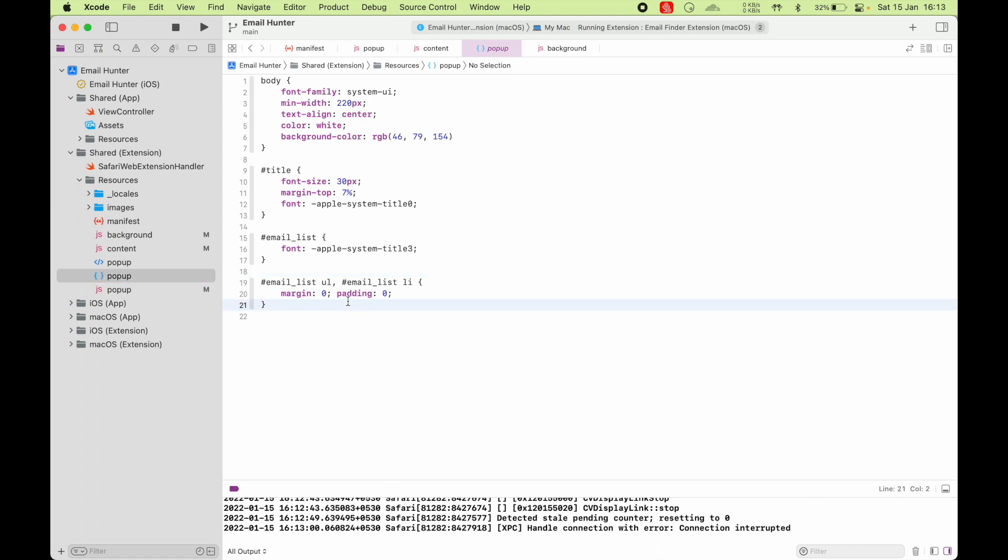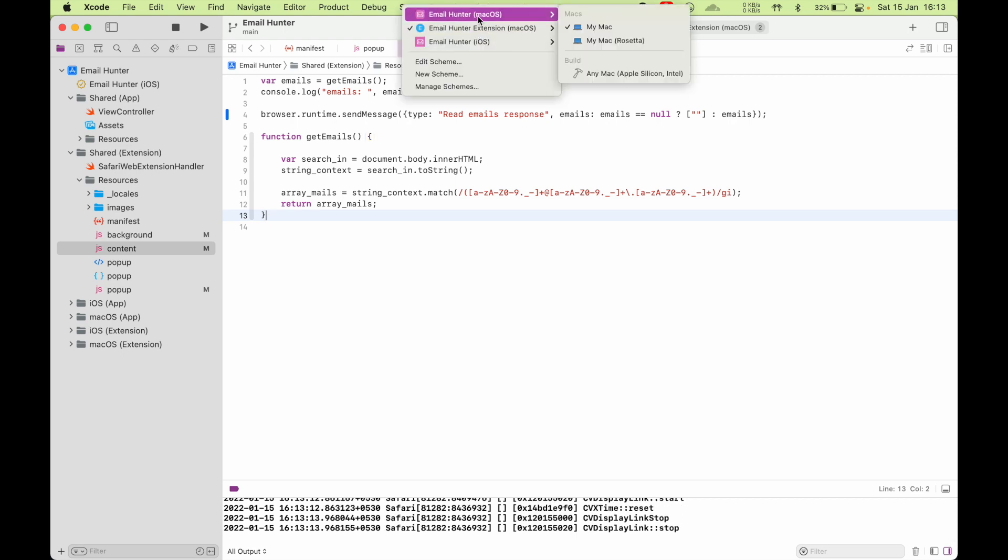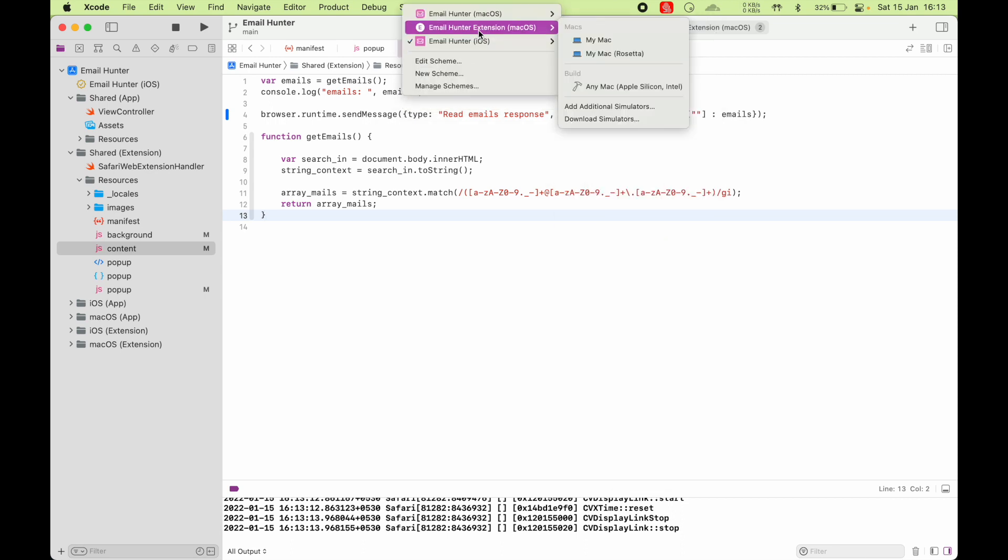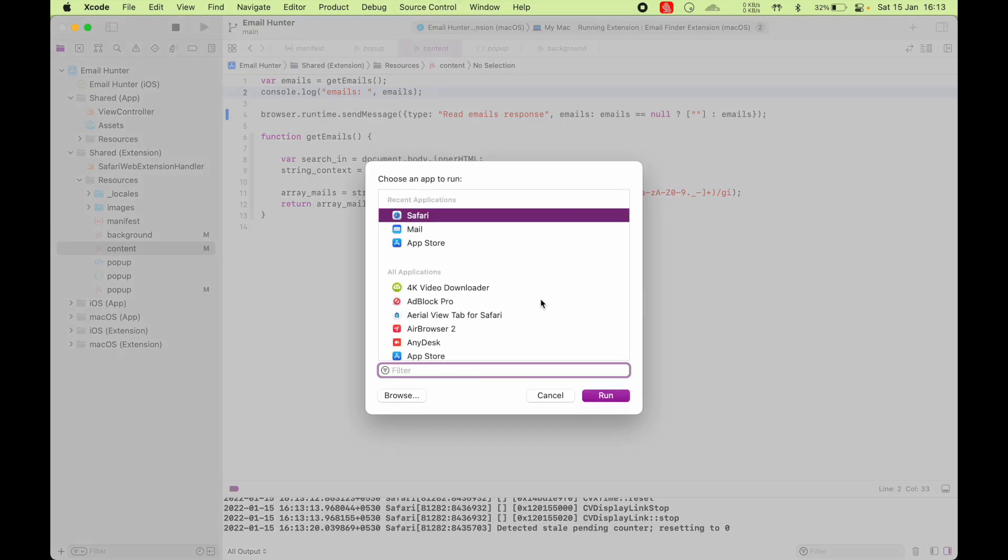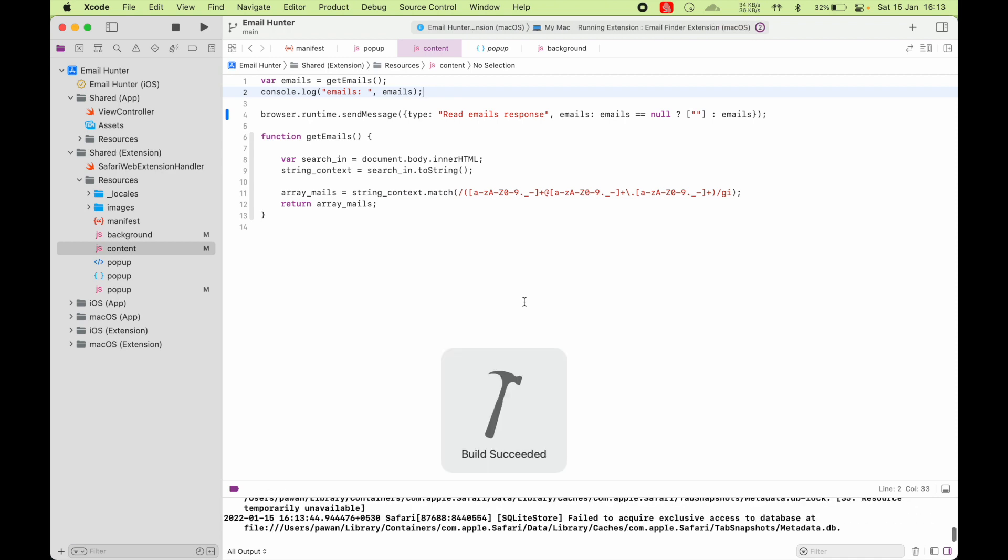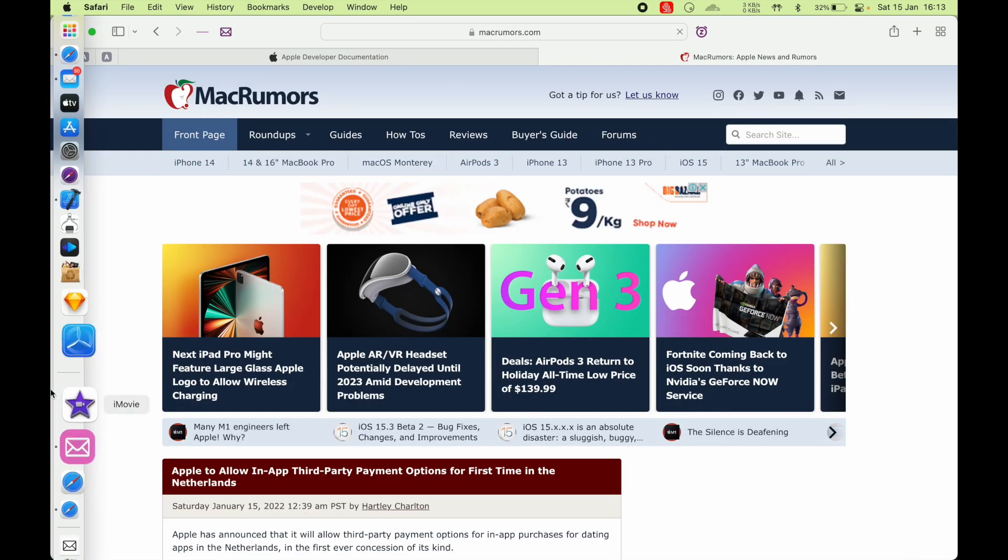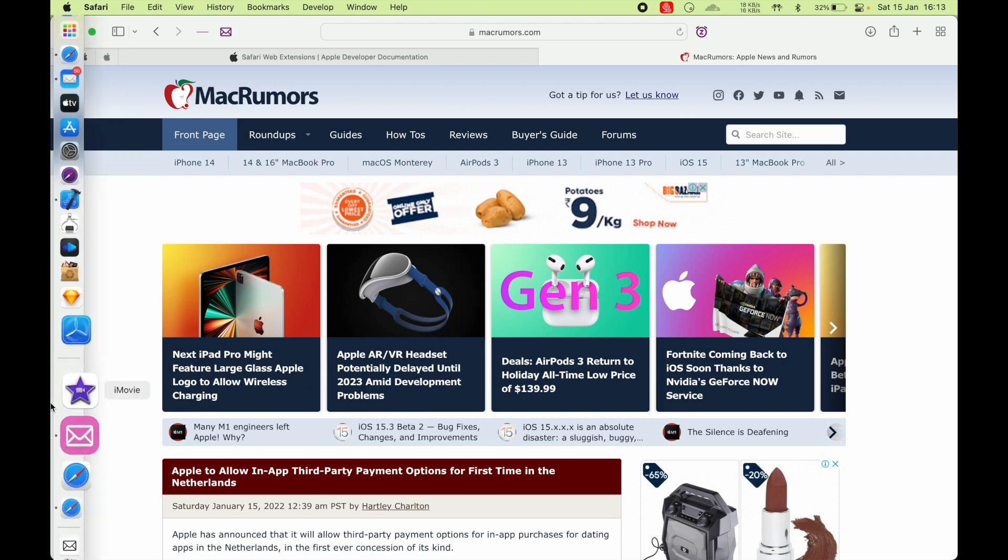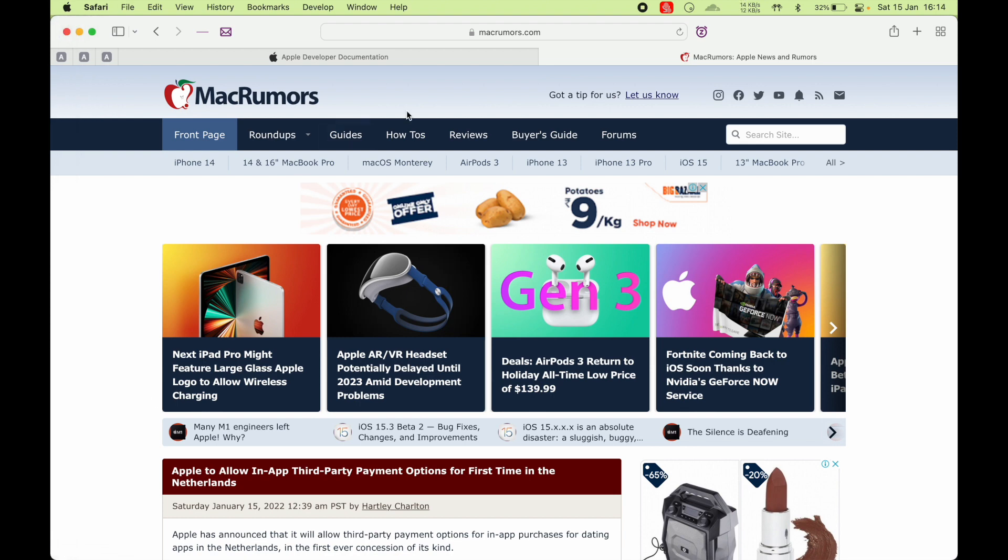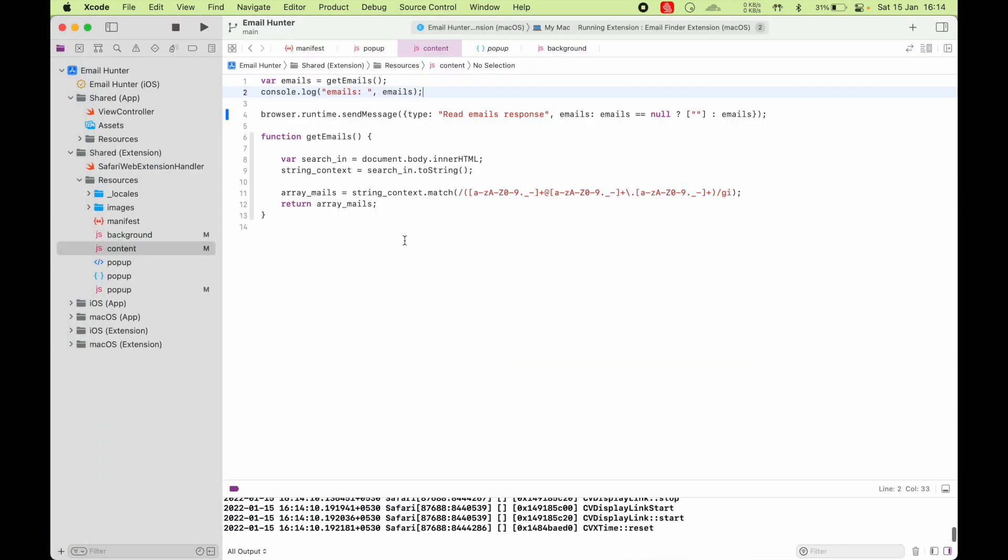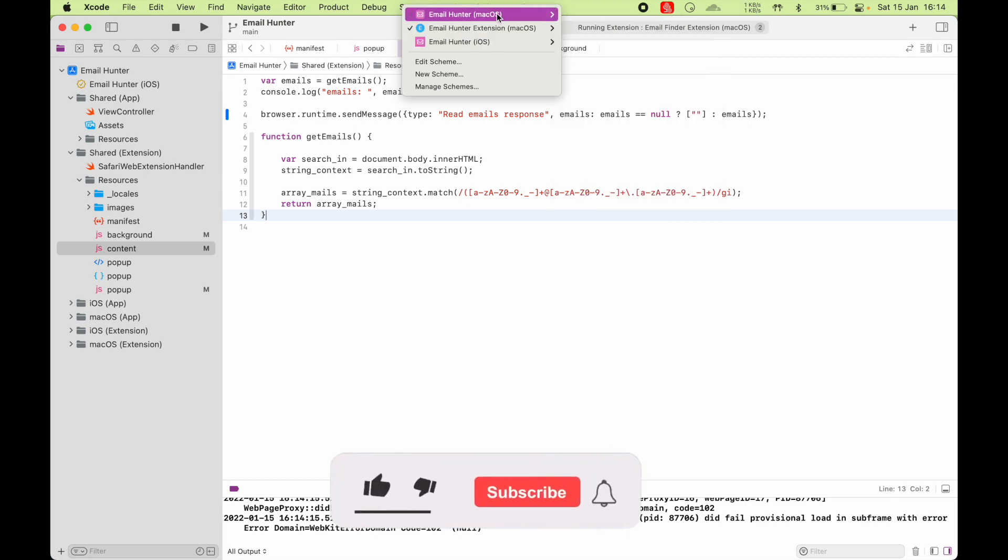One more thing I wanted to show you is how easy it is to test this web extension. You got your Mac target, iOS target, and you can also create this email extension target and run directly on your Mac. So let's try to run this target. It asks me to choose an application to run this extension on. So I'll choose Safari. So it opens a new instance of Safari as you can see here. This is my main Safari, but it opened a clone of Safari for debugging purposes, and it loaded your extension as well. So you can test it out.